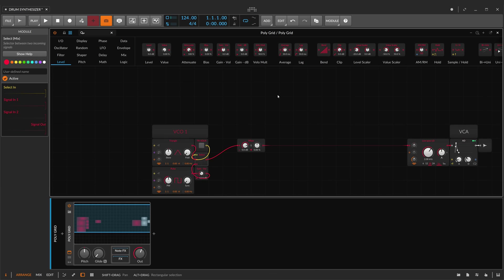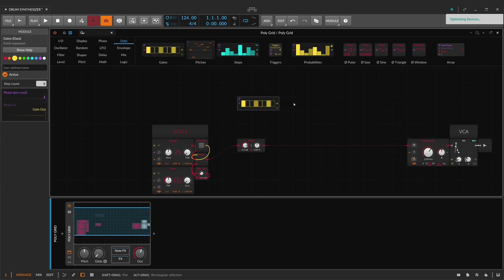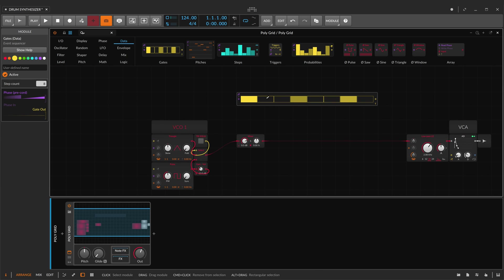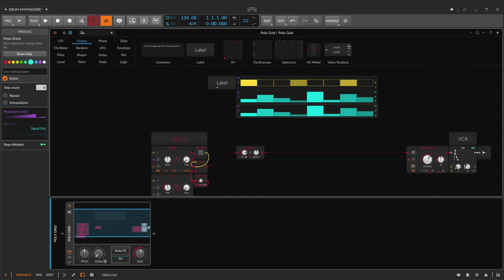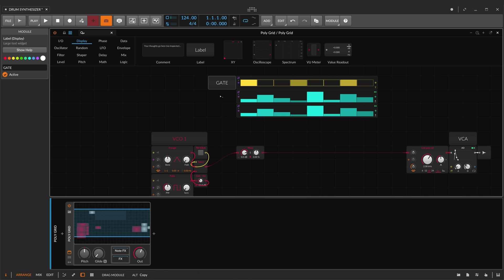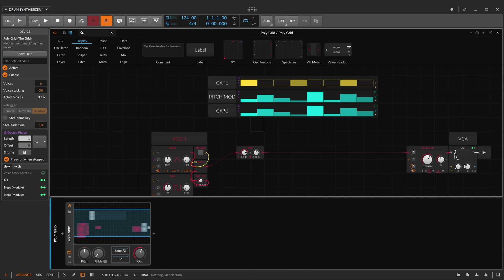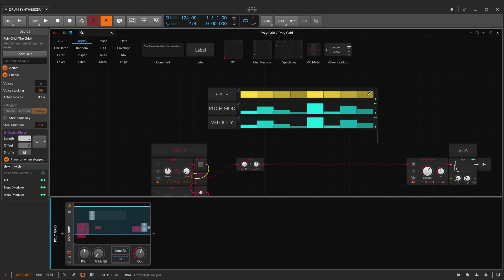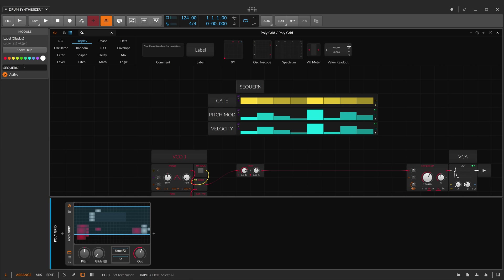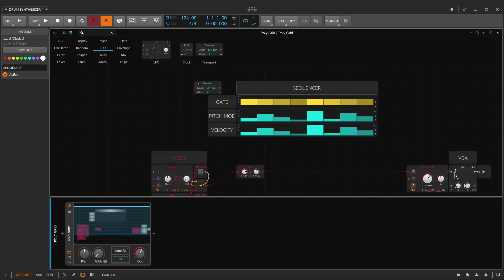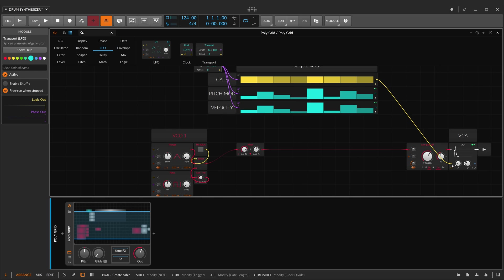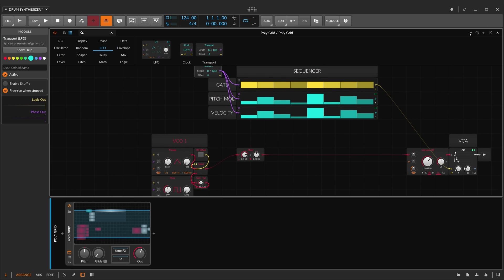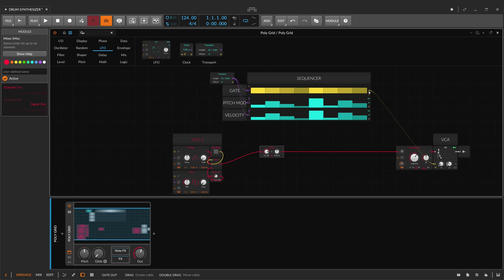Now we need a sequencer to program our drum synthesizer. First, a gate to trigger our VCA and some other things, and steps to modulate the pitch, and then other steps in order to have different velocities for each step of my sequencer. Now I'll connect the gate to a VCA and trigger the oscillators.